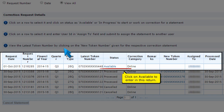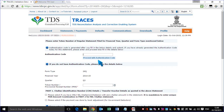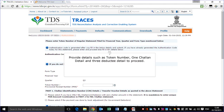Click on Available to enter in this return. Provide details such as Token Number, 1 Chalon Detail, and 3 Deductee Detail to proceed.